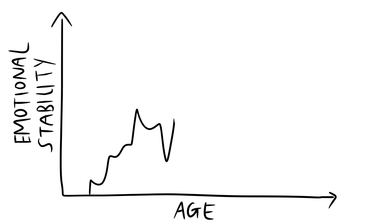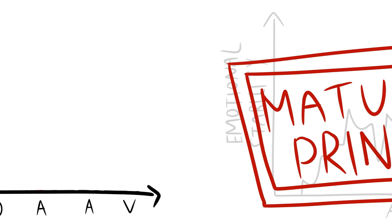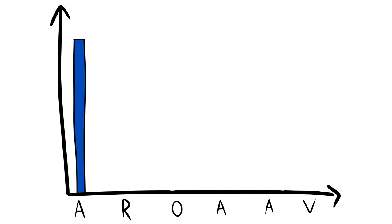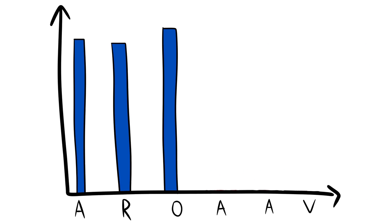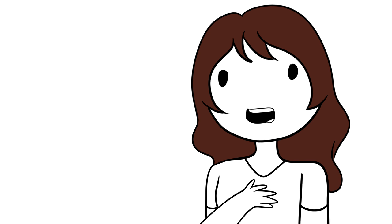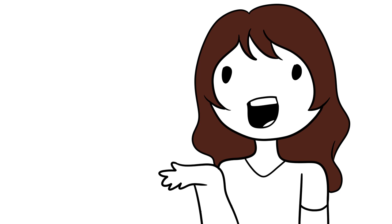Psychologists tag this as the maturity principle. People who are high on agreeableness, responsibility, and openness are low on anger, anxiety, and vulnerability. From personal experience, I can agree and relate well to the fact that as we age, we become more introverted in nature.